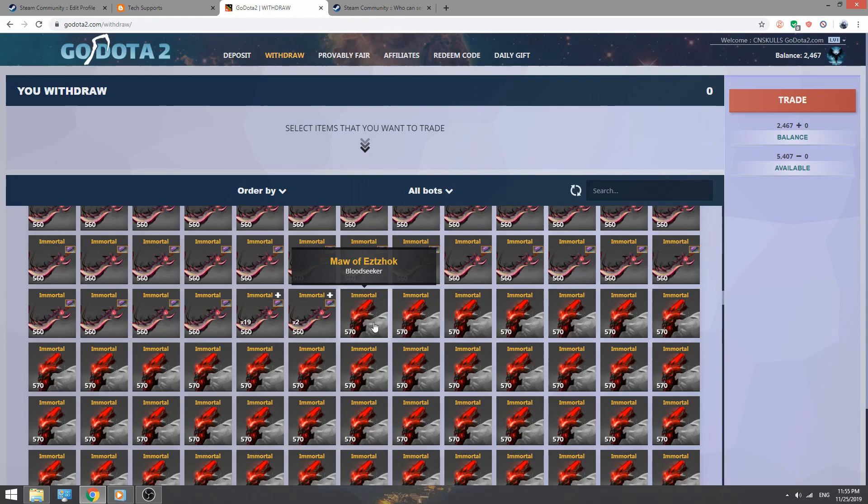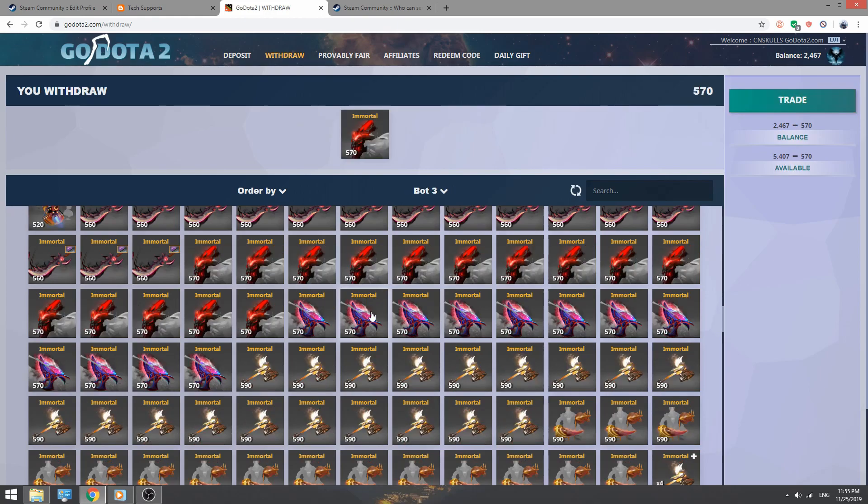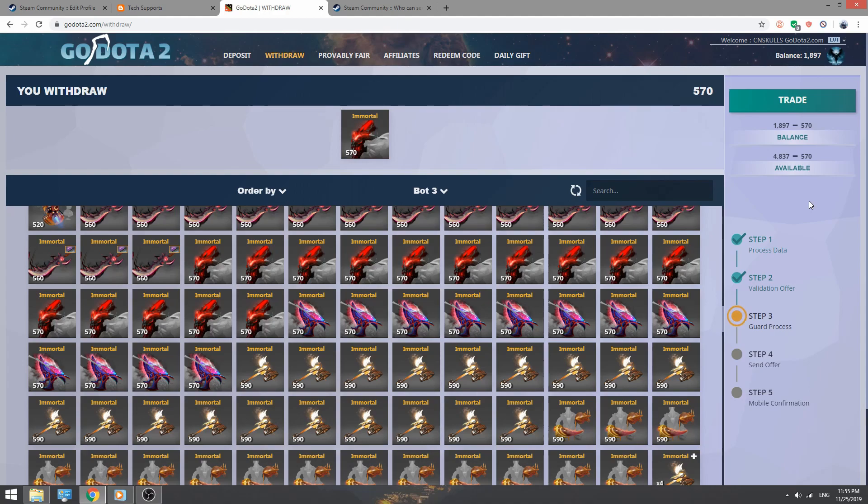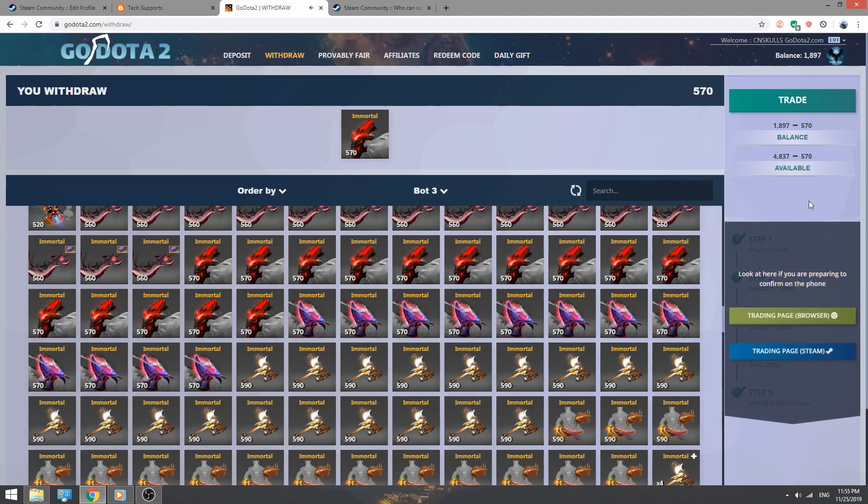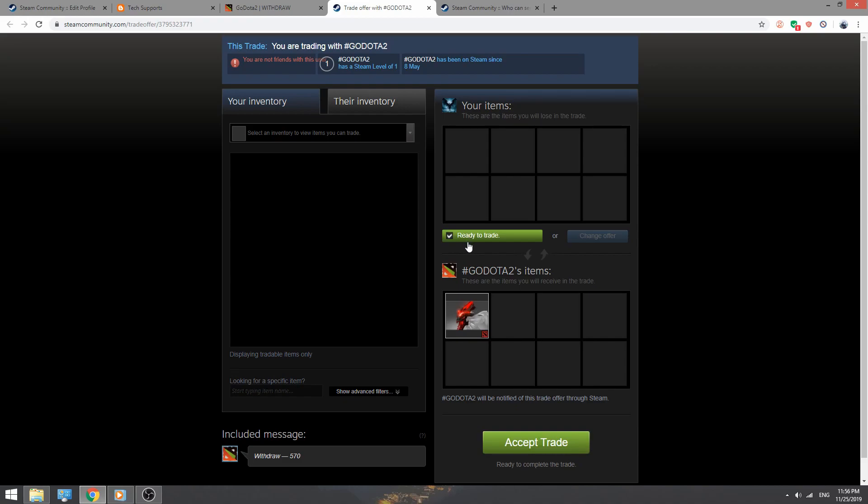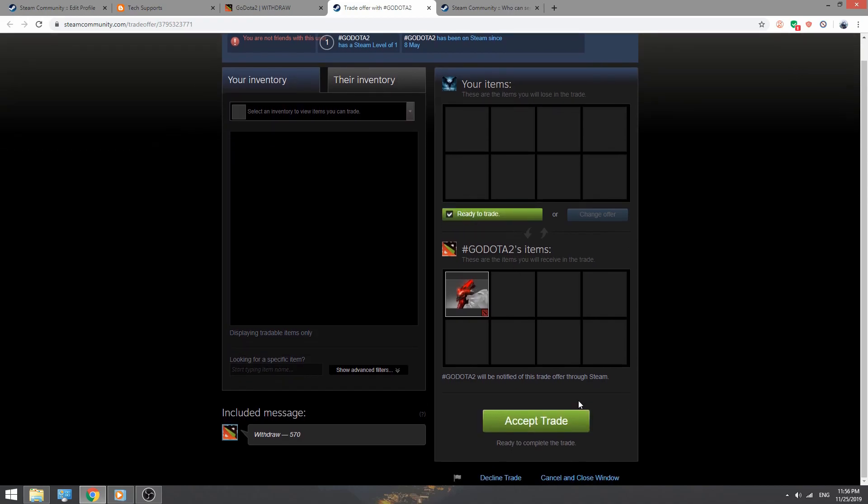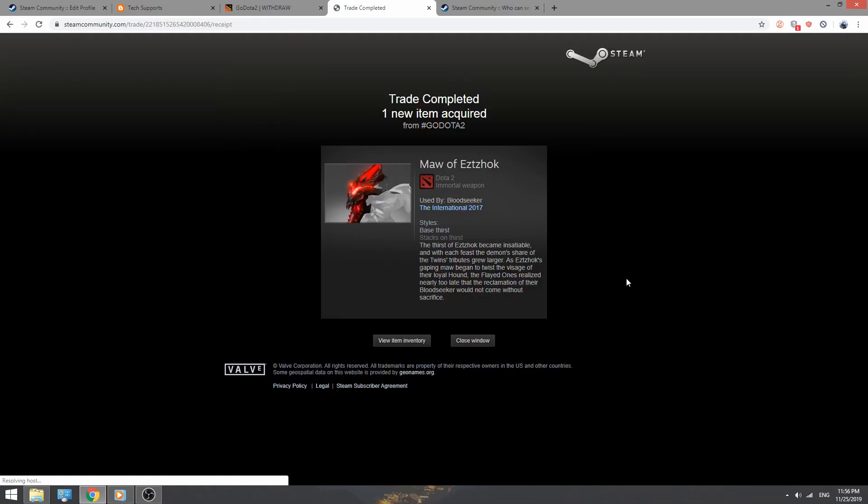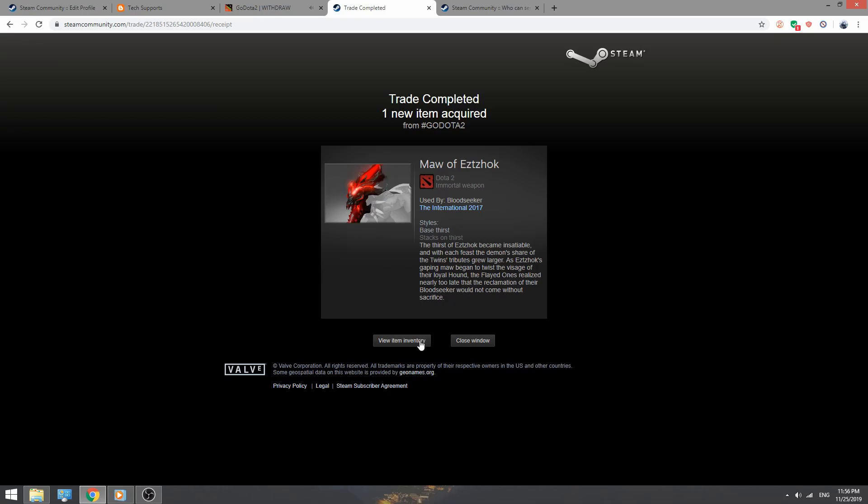Click the item you want and click trade. Now click in trading page browser. Now click confirm the trade contents and accept trade.